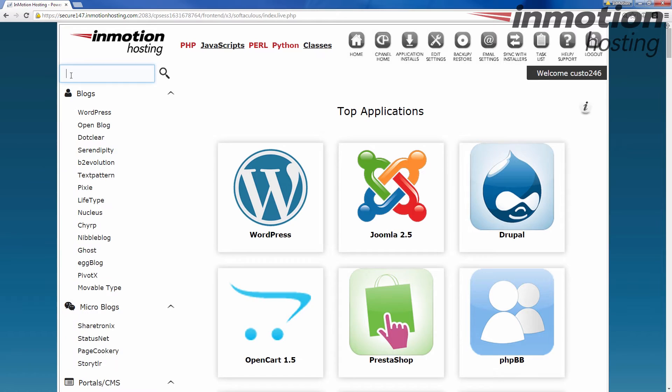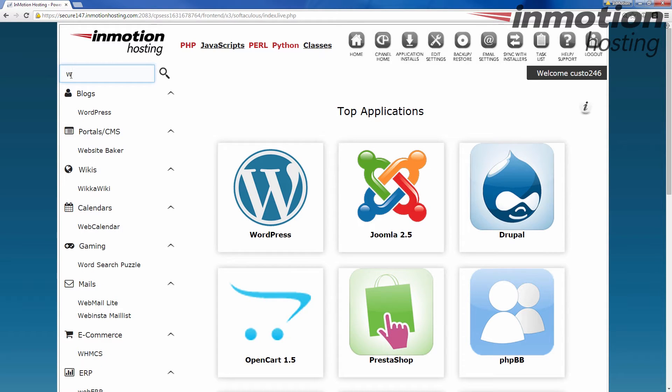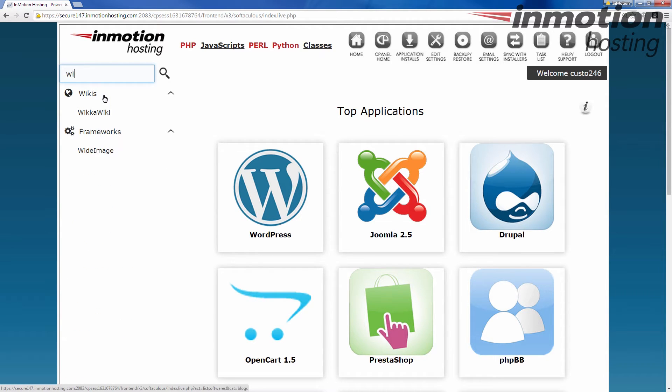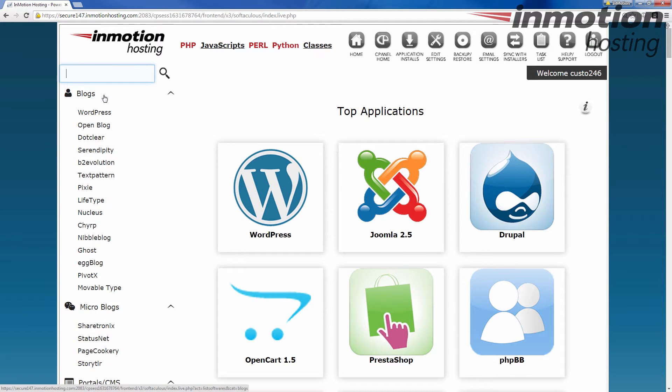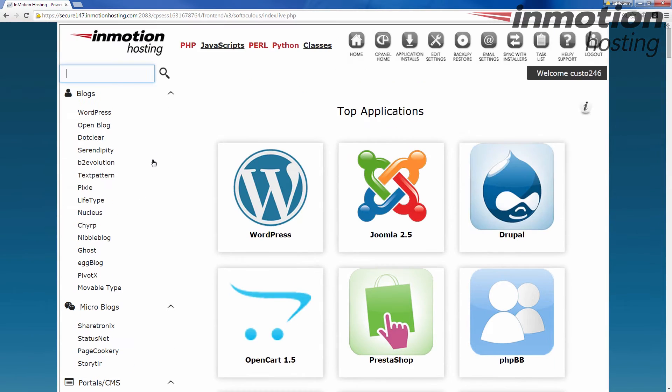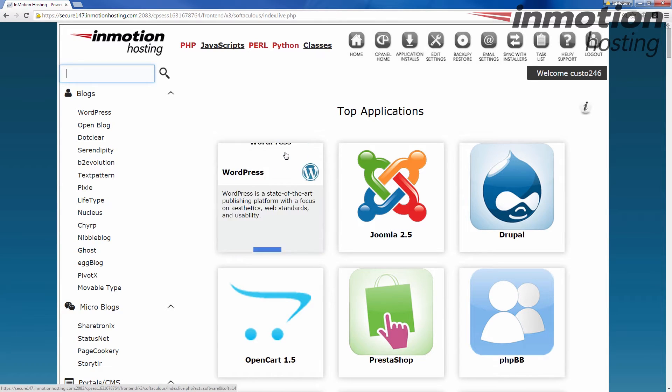And it kind of does it with an intuitive search, so you put in W and then it shows everything that starts with a W and I put in an I and then it brings down to everything with the WI. So you can kind of go along and find different software that way. Okay, so that's the different types. There's about 280 different types of programs in here, so there's a lot of options.